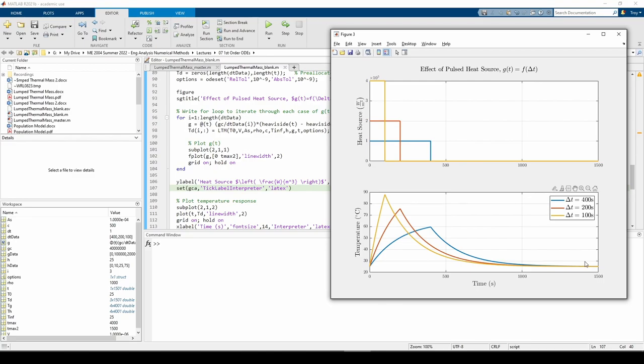Heat transfer can be a pretty abstract topic, but we've all had plenty of personal experience with heat being transferred to or from ourselves, or from various objects. I hope my analogies like the pan on the stove helped you understand some of the physical interpretations of this problem. See you next time.